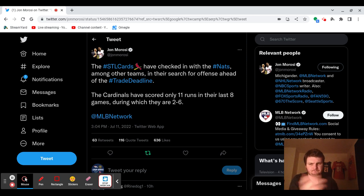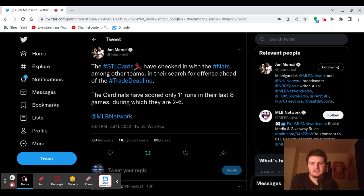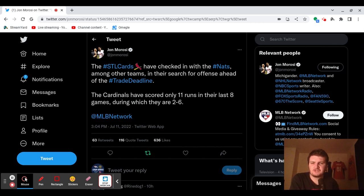So this is a very reliable source right here. He works for MLB Network, so I definitely trust this. I definitely think it's real. So the Cardinals are looking for some offense from the Nationals.